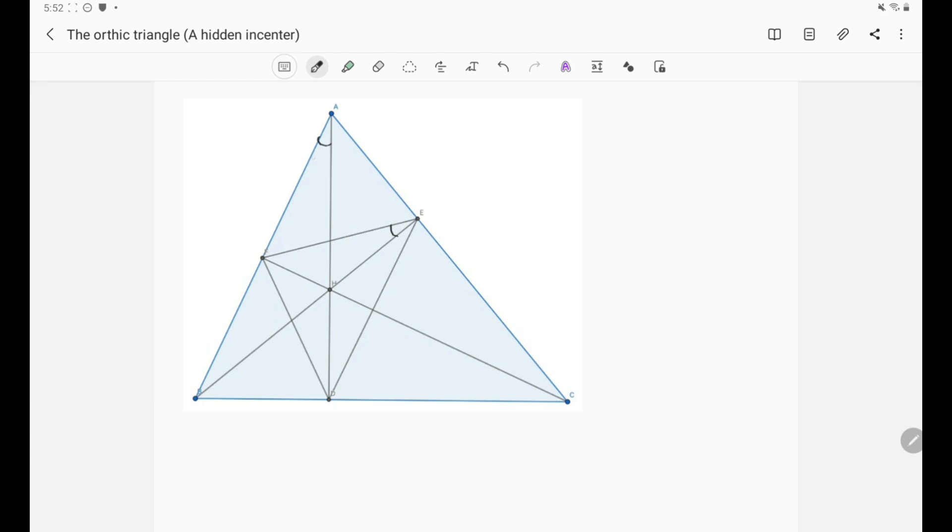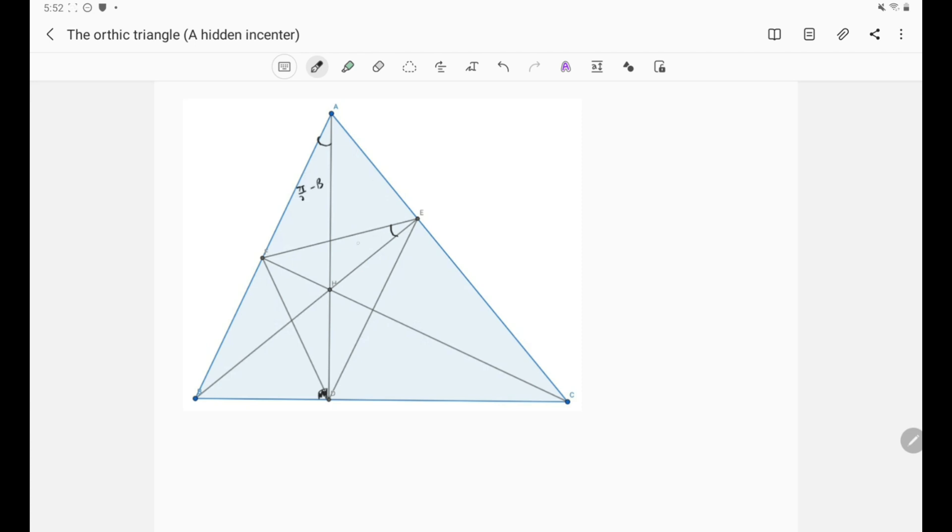But this angle we already know it. It is simply pi over 2 minus B, because this is an altitude. So because this is 90 degrees and this is B, this is simply pi over 2 minus B. And so is this angle, pi over 2 minus B. Great.